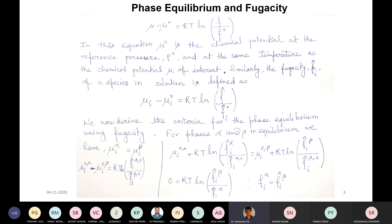μ₀ is the chemical potential at a reference pressure P₀ at the same temperature as the chemical potential μ you are considering. Similarly, the fugacity fᵢ of a species in solution can be defined as μᵢ − μᵢ₀ = RT ln(fᵢ/f₀). From this expression, you can derive the criteria for phase equilibrium based on the fugacity concept.